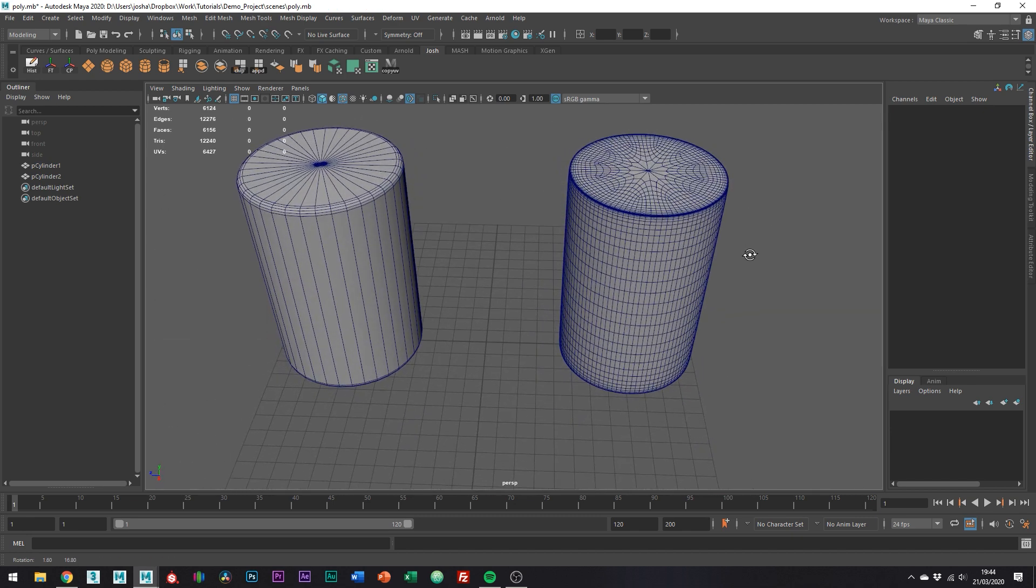I hope this answers your question on why poly modeling is sometimes more resourceful even though initially you're using more polygons. Both polygon modeling and sub-D modeling are both great ways to create objects and meshes, and it really just depends on the use case.